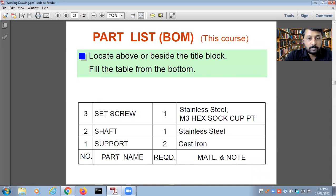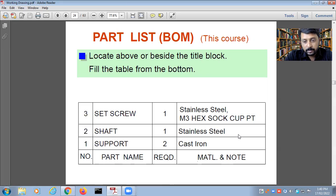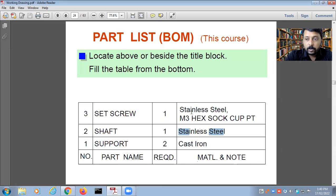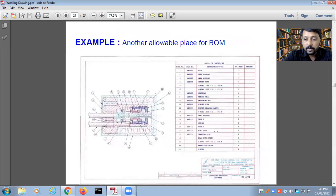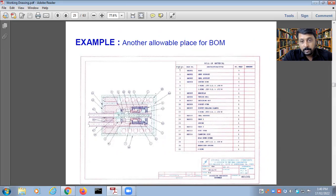The bill of materials is arranged from bottom to top, containing: number, part name, required quantity, material, and notes. You can interchange the material and quantity columns. For example: part one — support, cast iron; part two — shaft, stainless steel. The BOM must be attached to the upper part of the title block and contains fields: part number, part name, description, number required, and remarks.